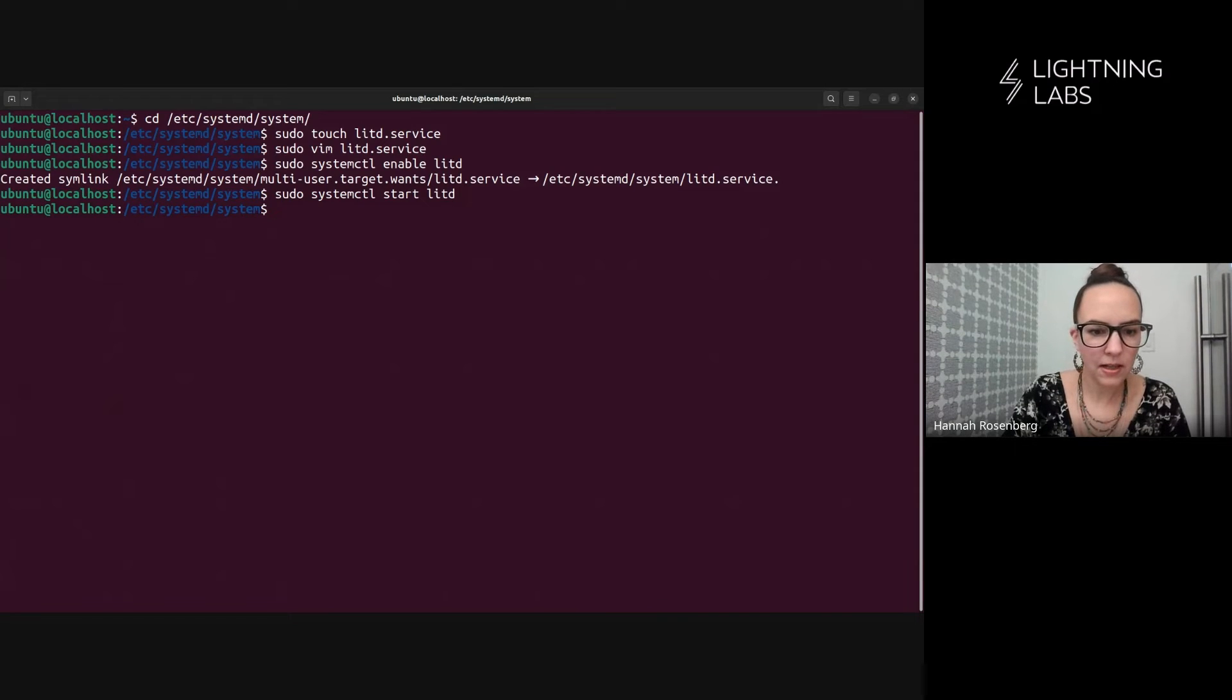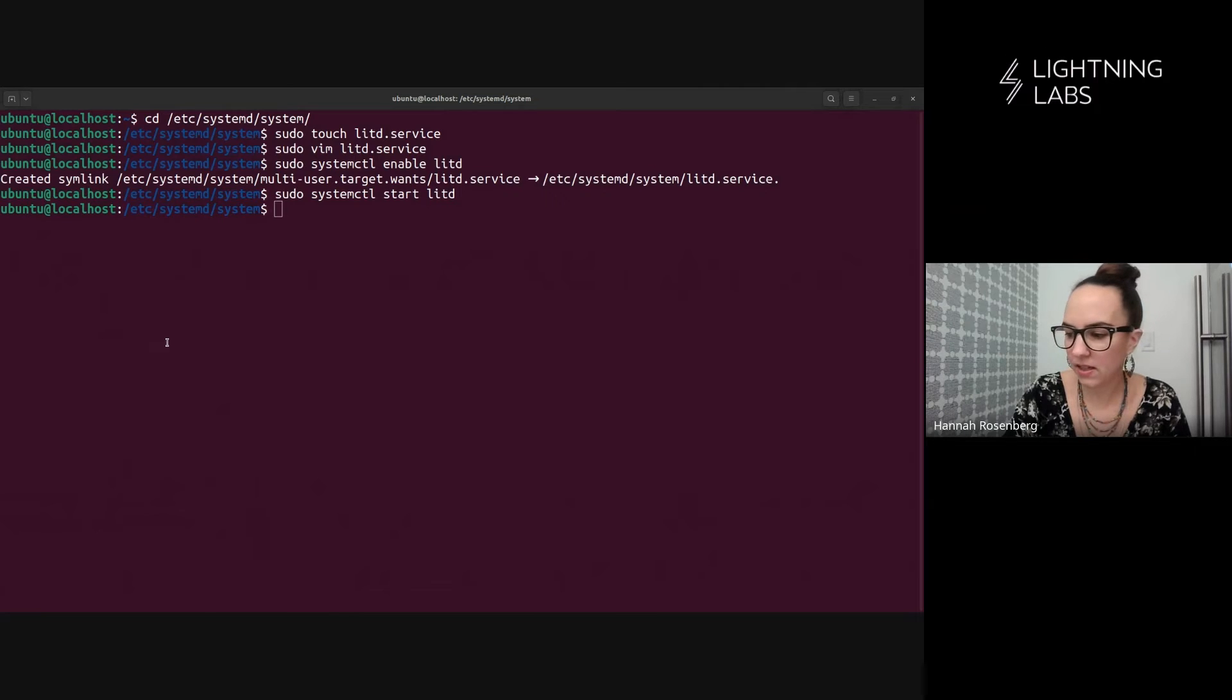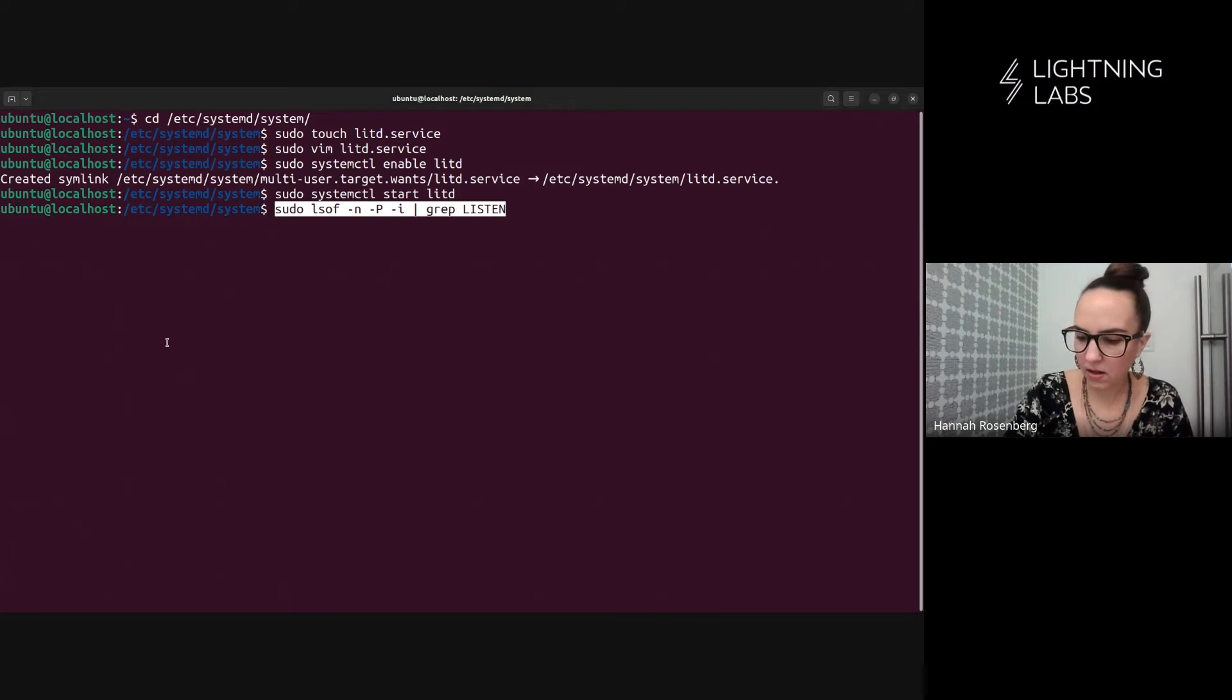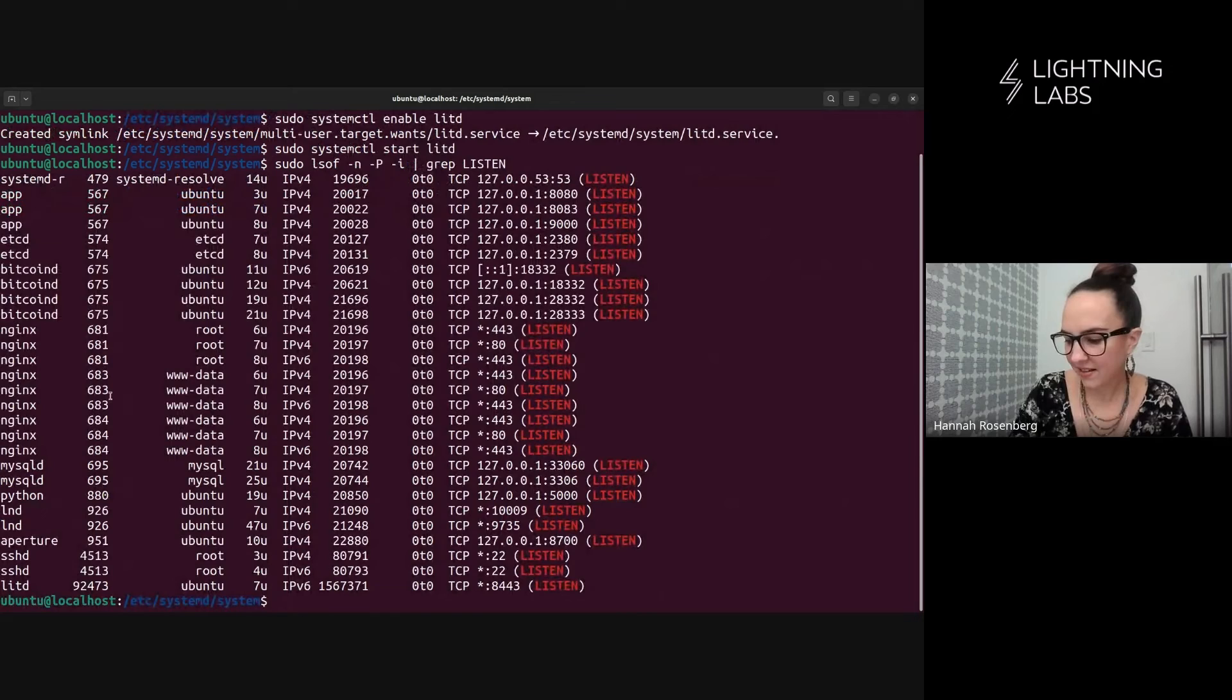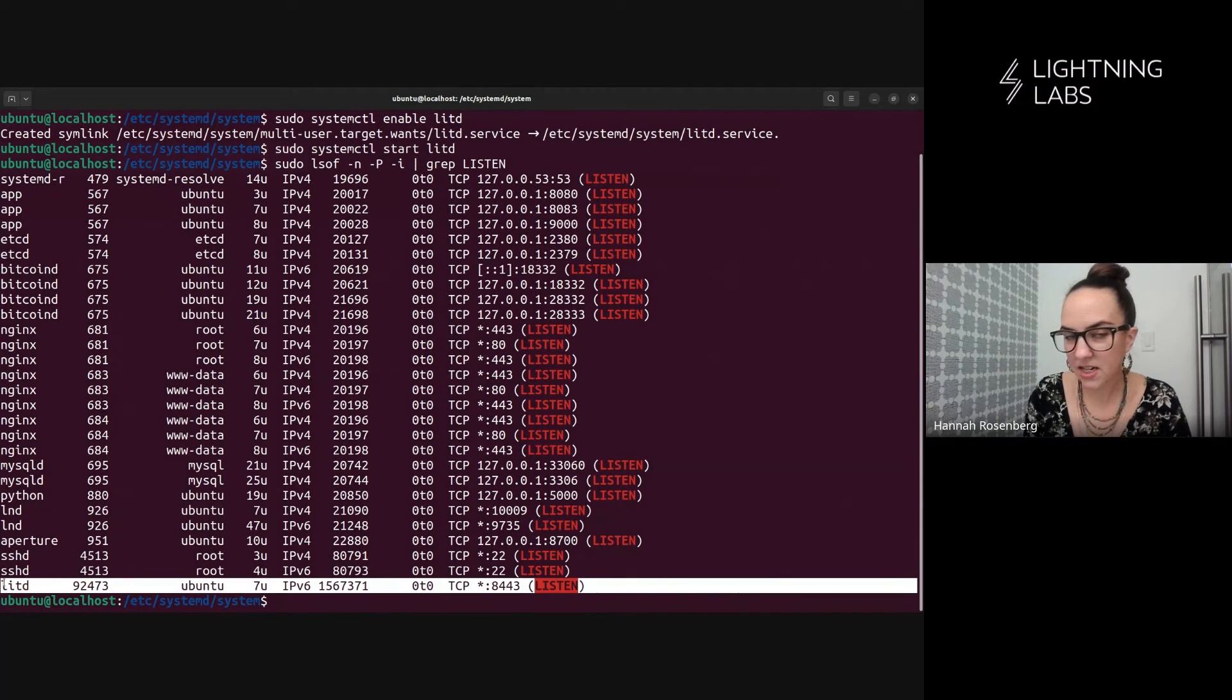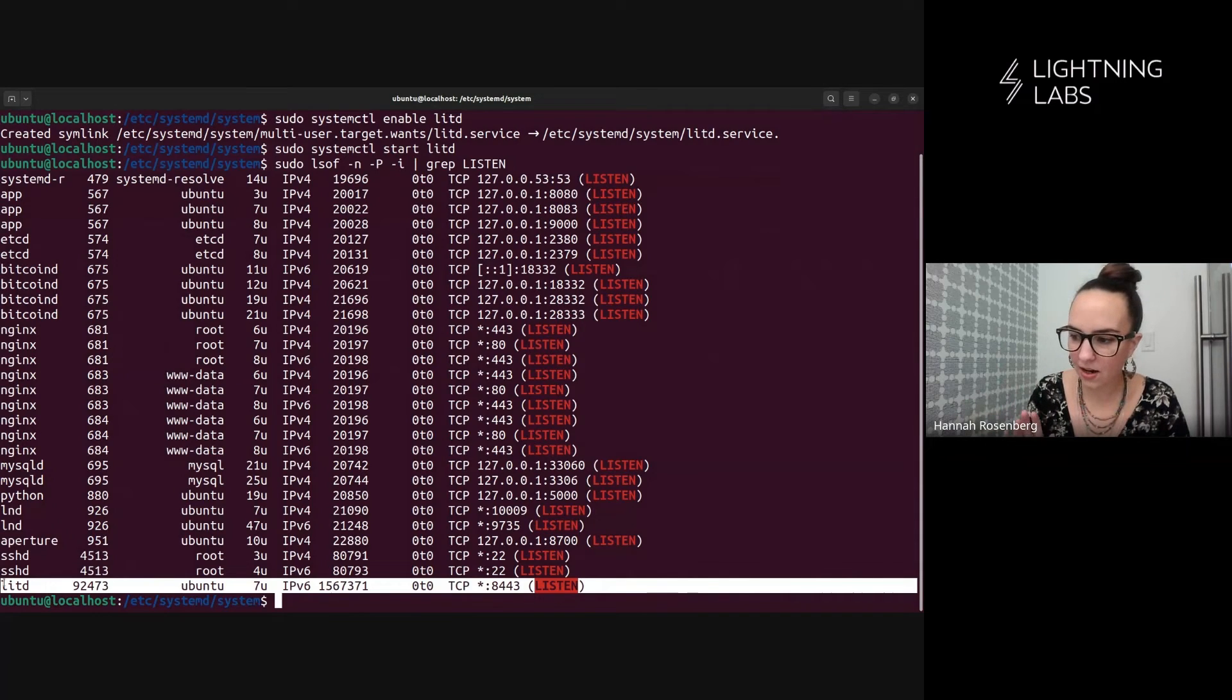And then let's try and start it up and see what happens. And then I'll run this again, run my favorite command. And we'll see if we can now see that process and see if we can see a lit D listening on that port we listed in the config file. There it is. So mission accomplished. We've got lit D running on this machine and it's all set up with a configuration file and on systemd.